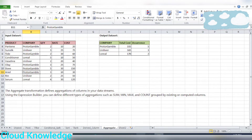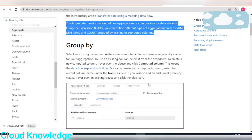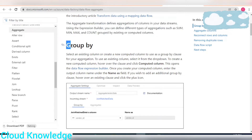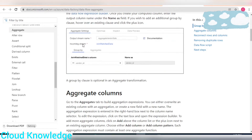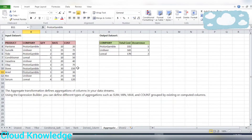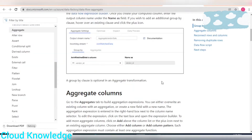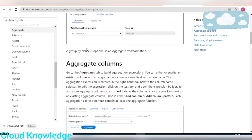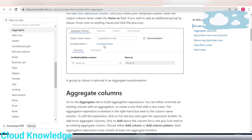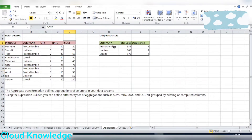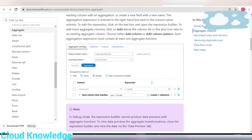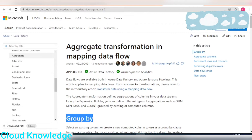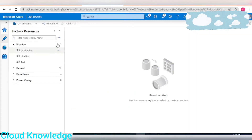The documentation covers configuration settings: when you create this transformation there will be a Group By tab. As per our data, we'll group by on the company column. The next tab is Aggregate, where aggregation is done on the cost so that it becomes the total cost of each company. Now let's go to Azure Data Factory and create the pipeline.